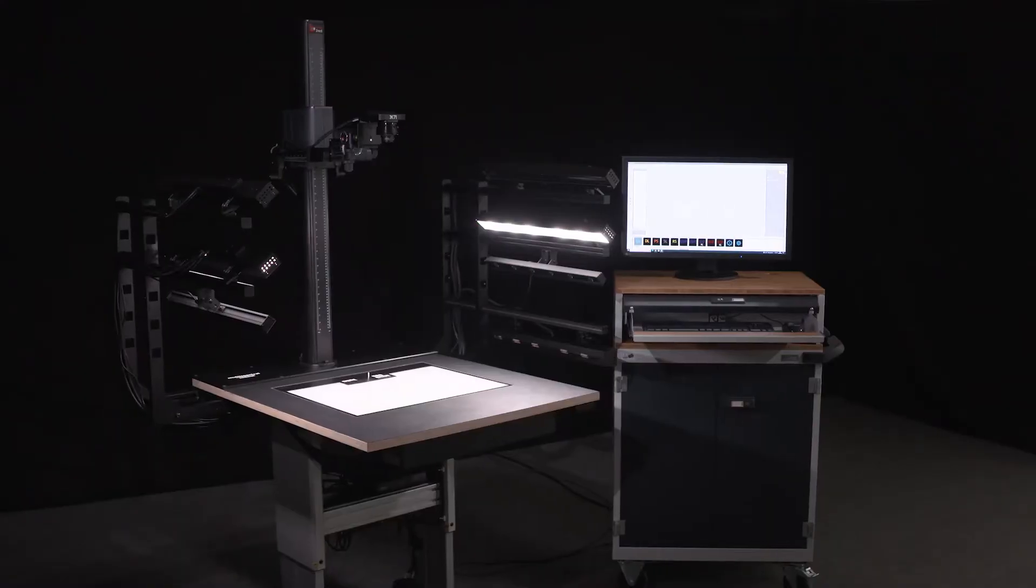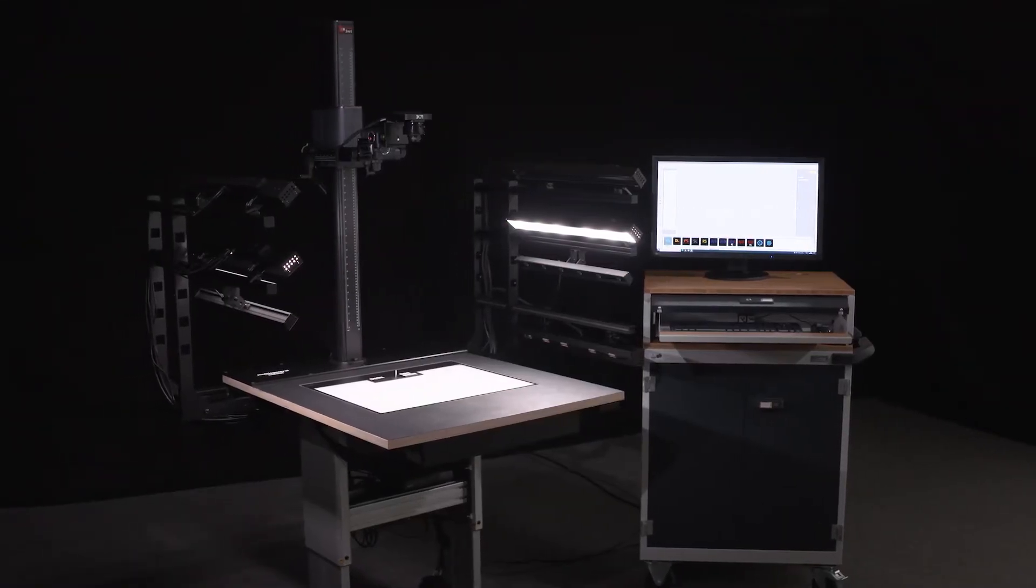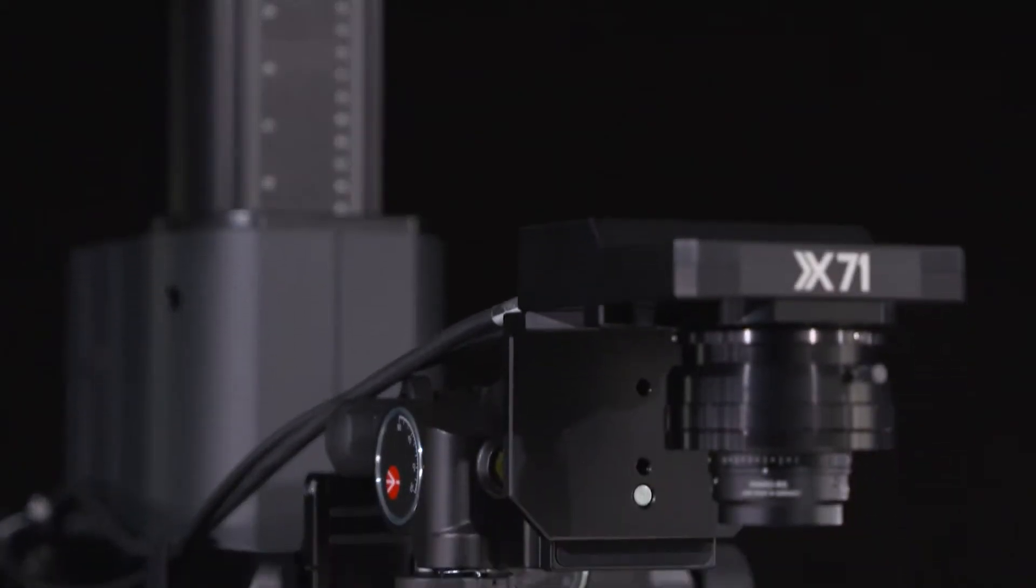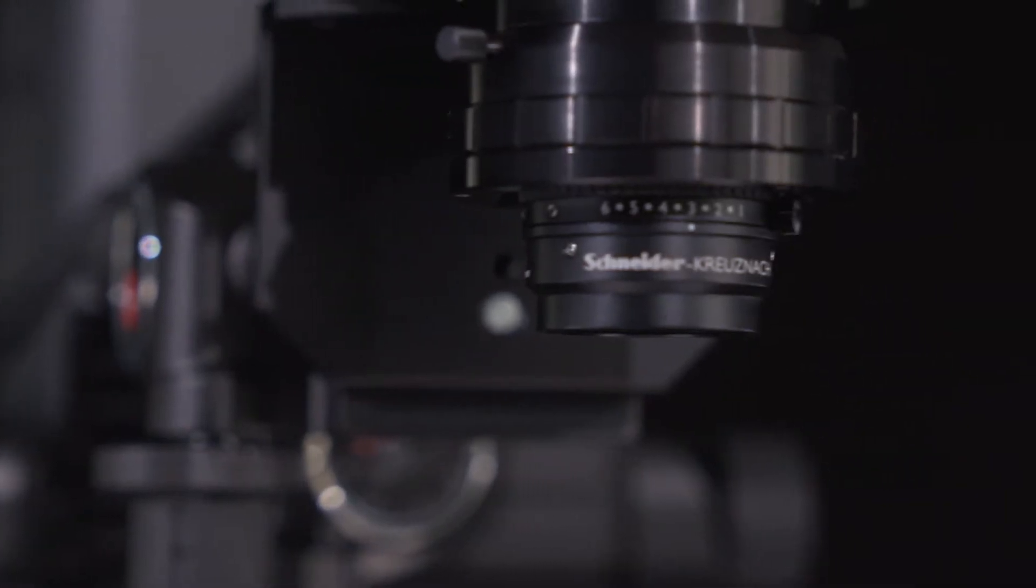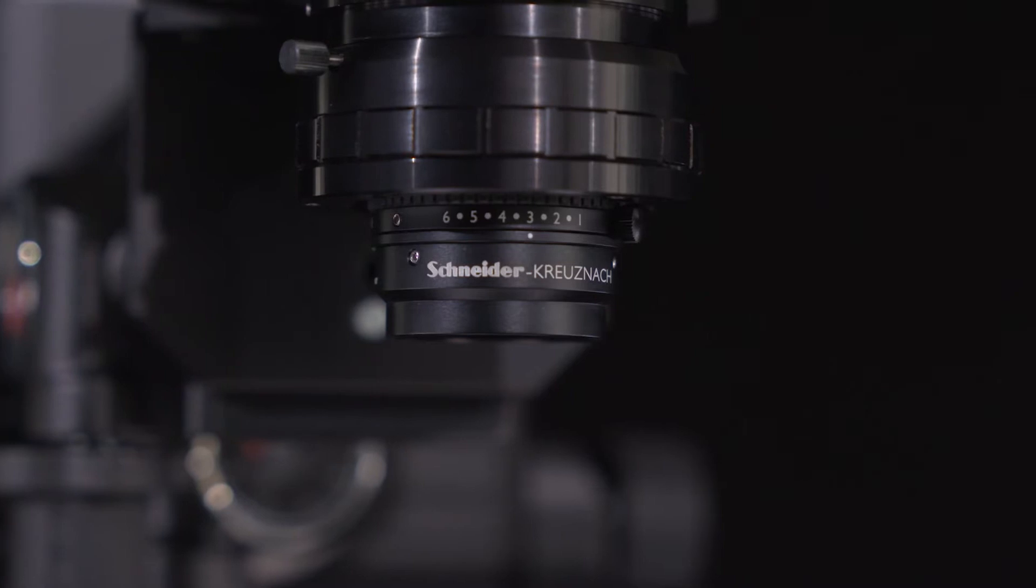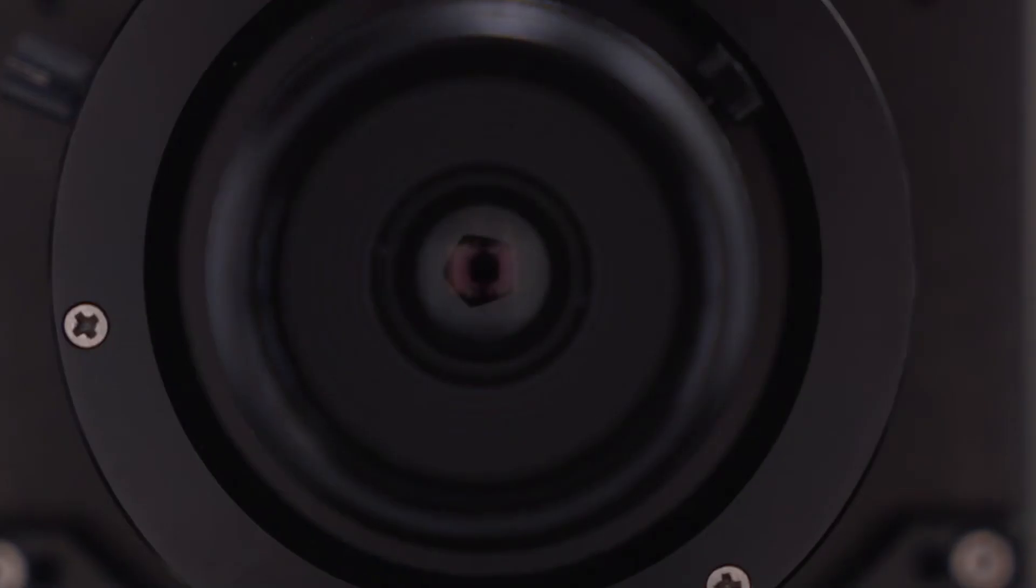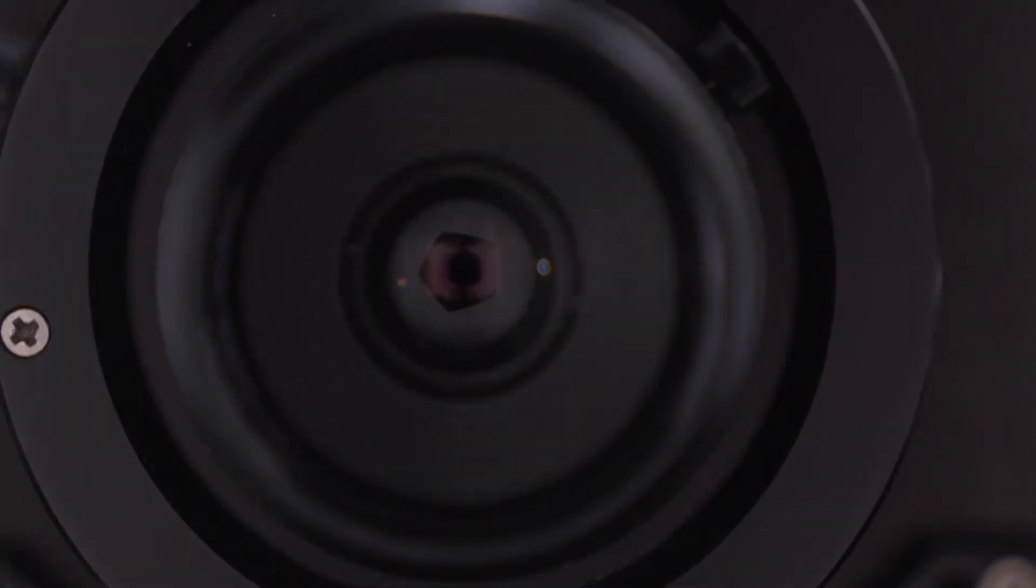With this in mind, we have addressed the problem and developed the X71 multispectral, the world's first filterless multispectral camera with a fixed aperture and without refocusing.